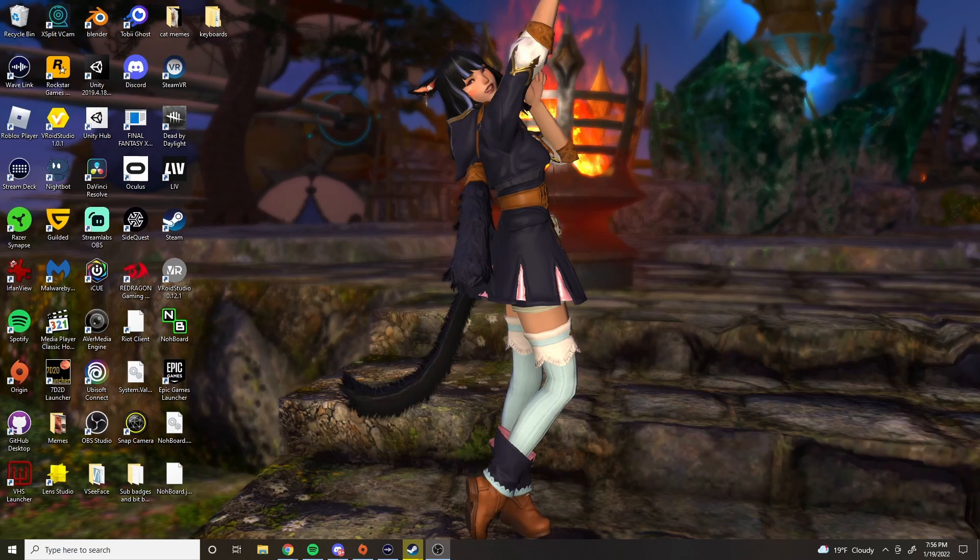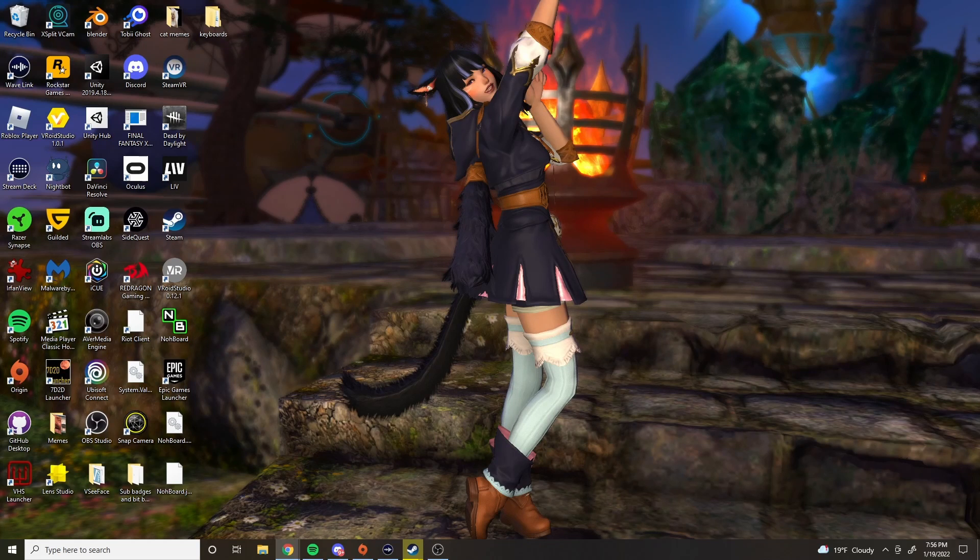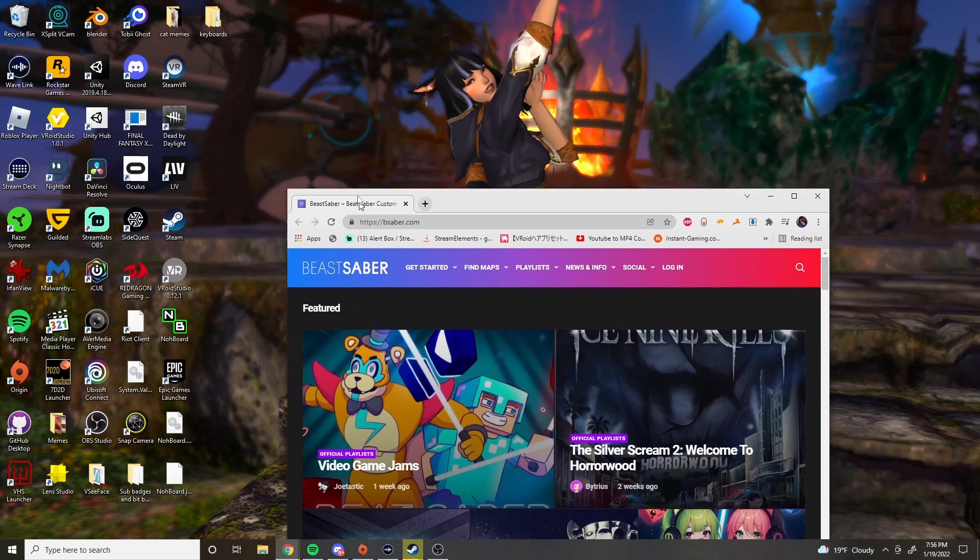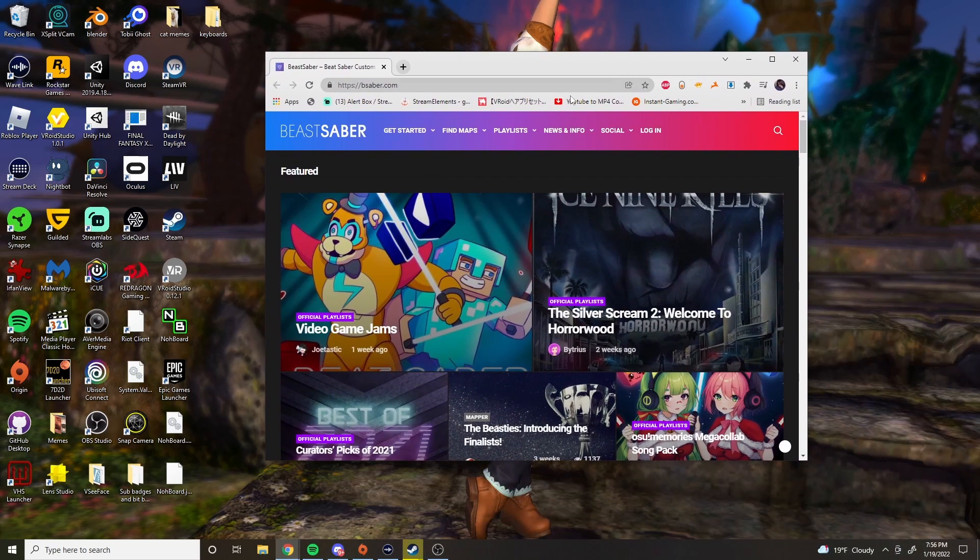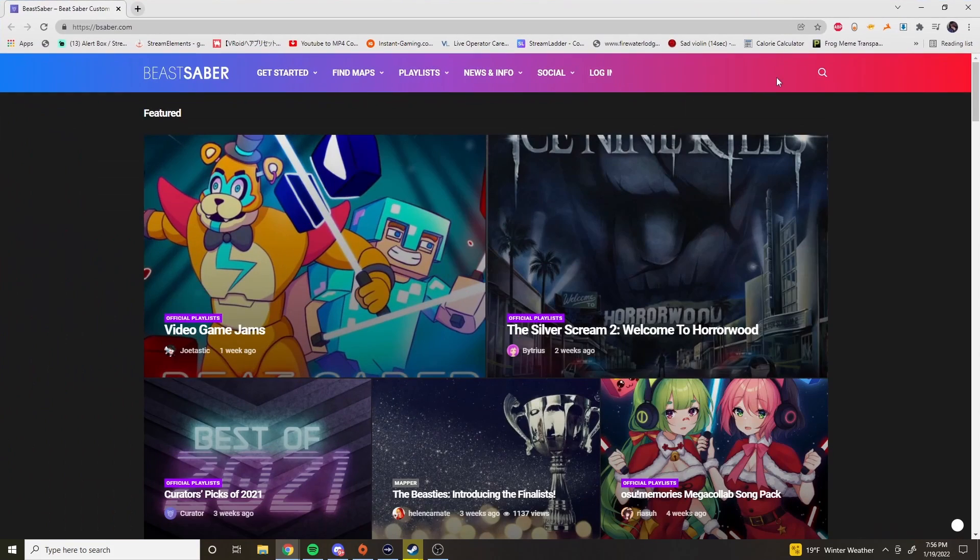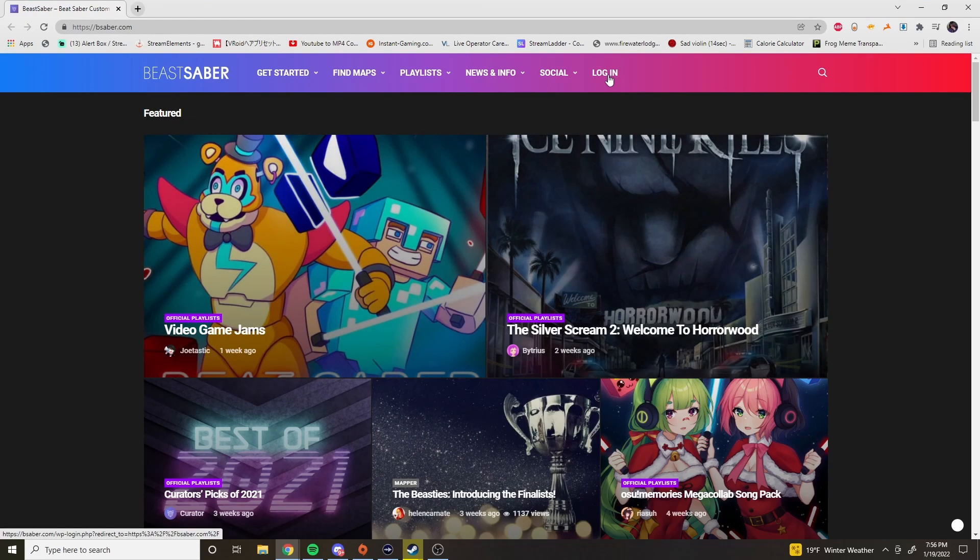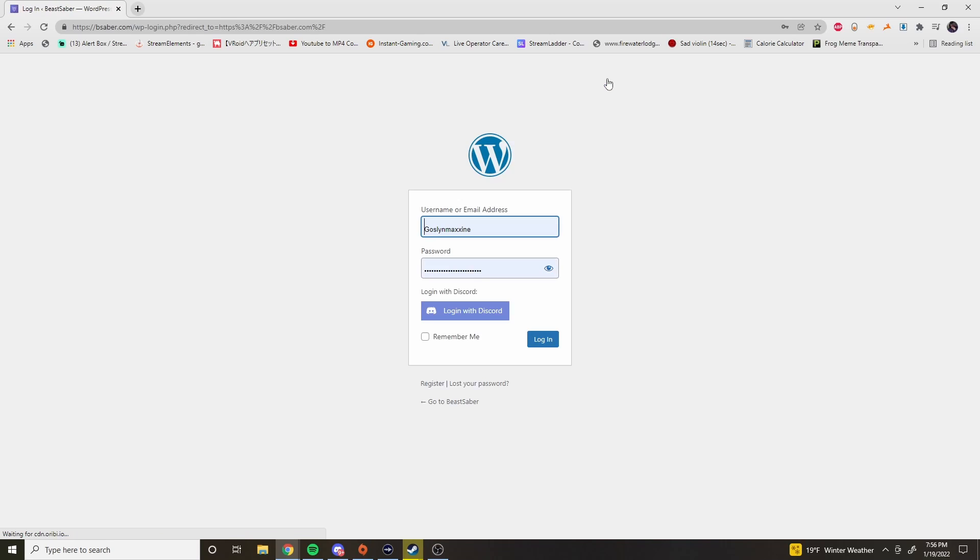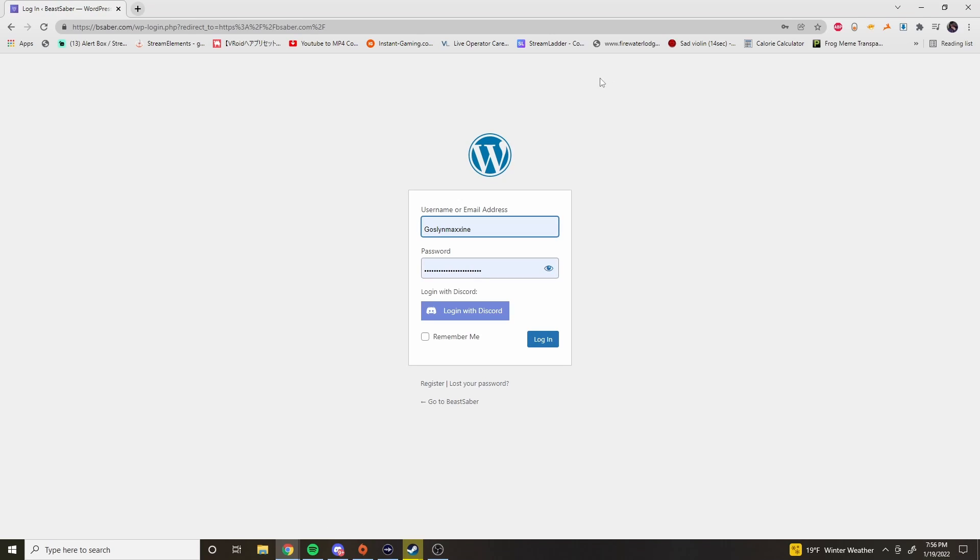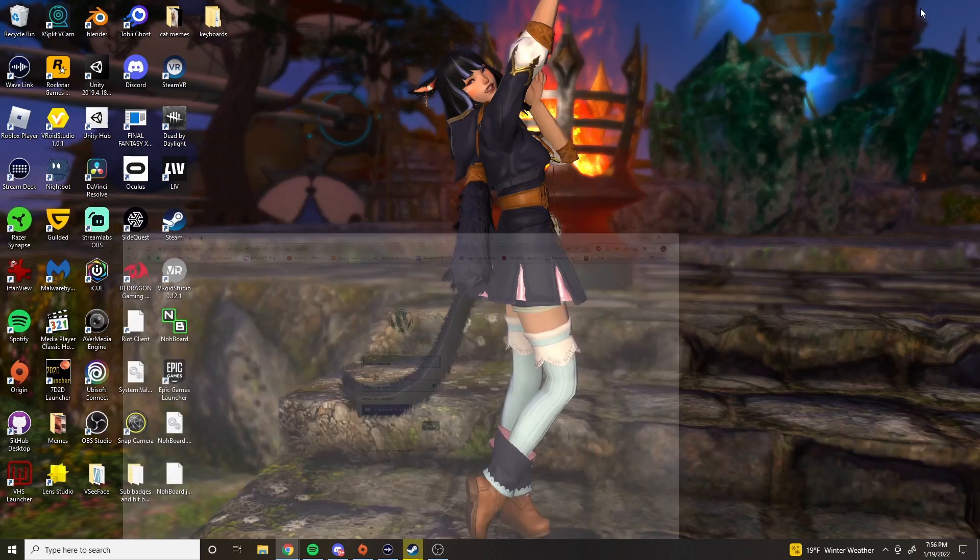So the next thing is to go to Beat Saber. I have the link in the description there. Go to Beat Saber and you'll go ahead and make an account. Once you've made your account you'll go ahead and minimize that and get that out of there.